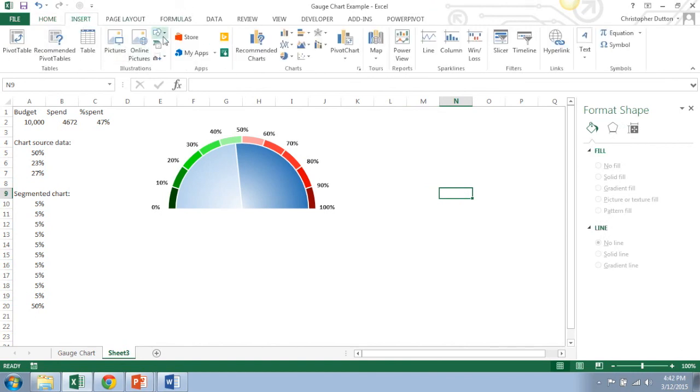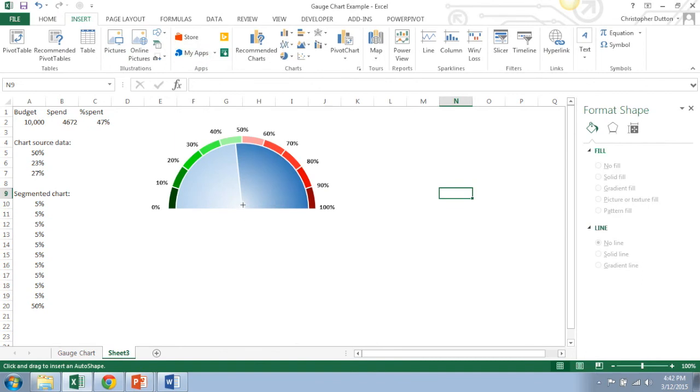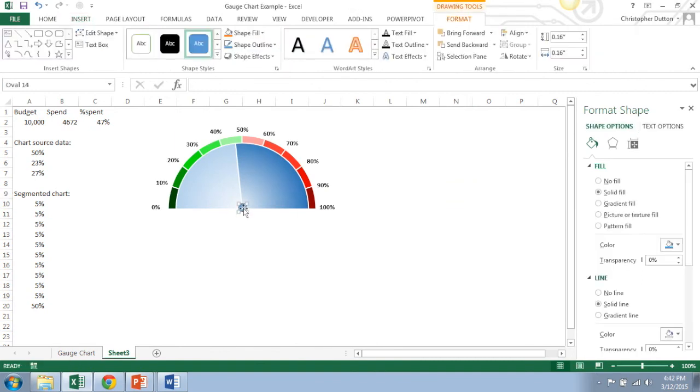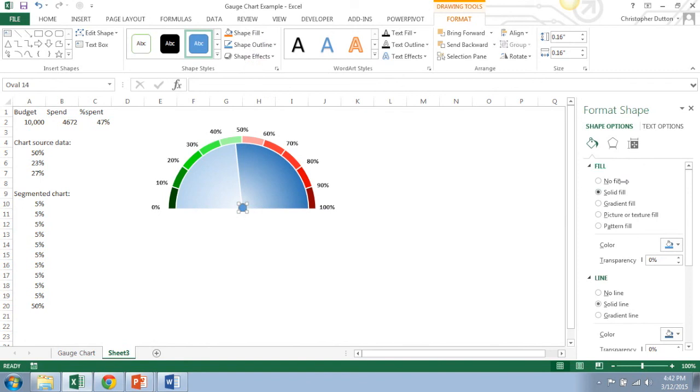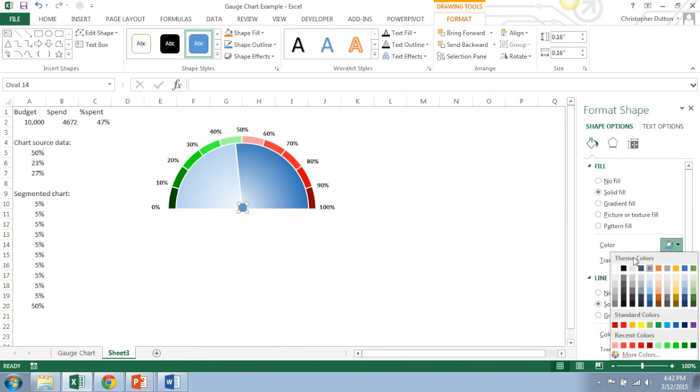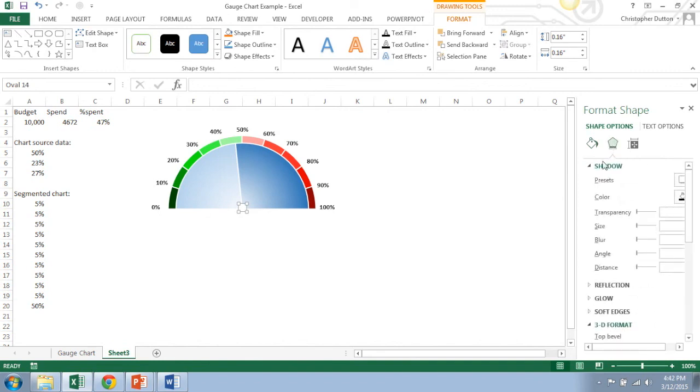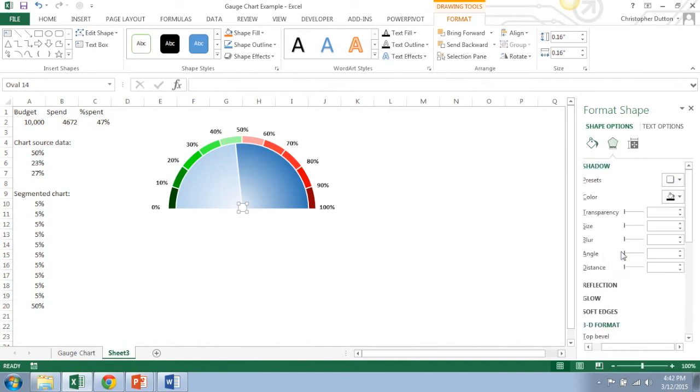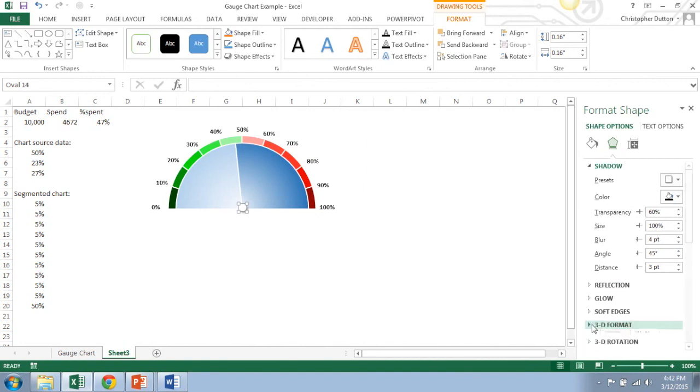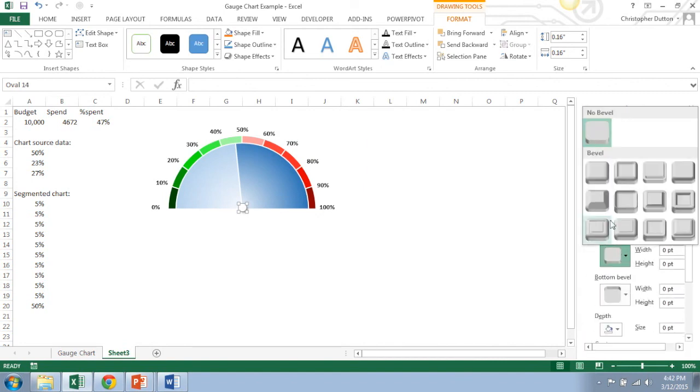But you can insert a little shape to kind of give it almost like a button, which looks kind of nice. So let's give it a white fill, no line. Then we'll do some 3D effects. So I'll give it a little shadow effect, and then in the 3D format give it a little bevel. And boom, voila, you've got yourself a nice little gauge chart.